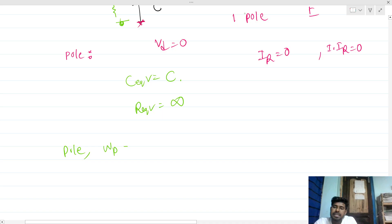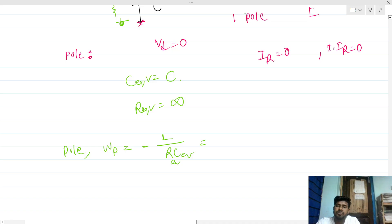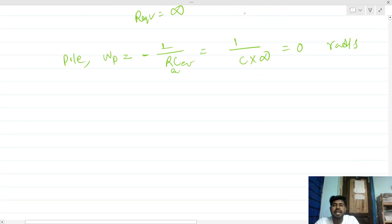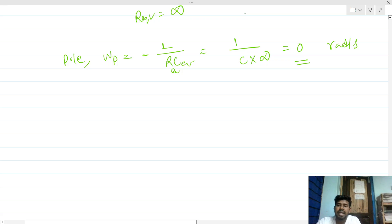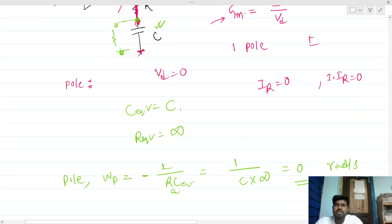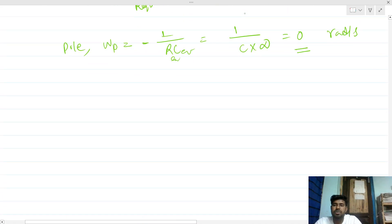The equivalent capacitance is simply C. The equivalent resistance seen across the capacitor is infinite — open circuit has infinite impedance. So R_eq is infinite. The pole location omega_p equals 1 over R_eq times C_eq. Since R_eq is infinite, the pole is located at zero frequency — zero radians per second. So this circuit has a pole at zero frequency.